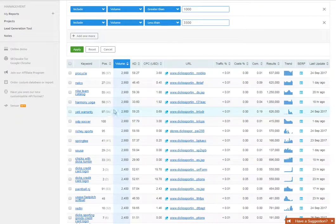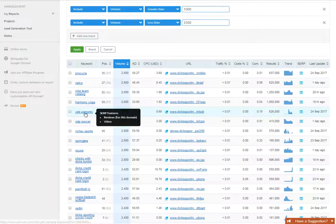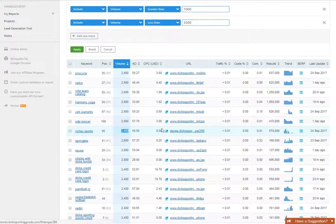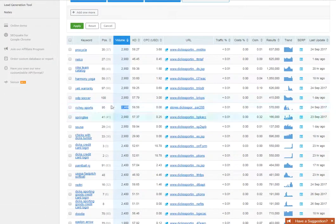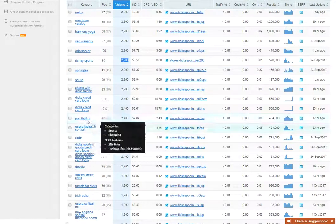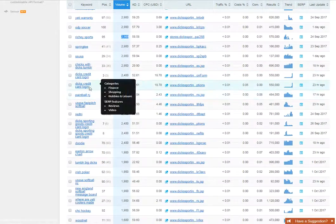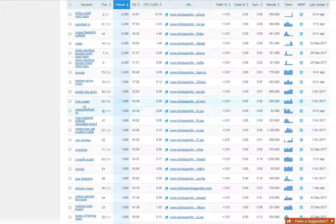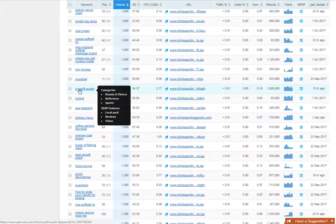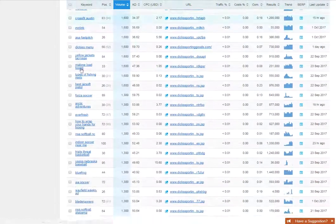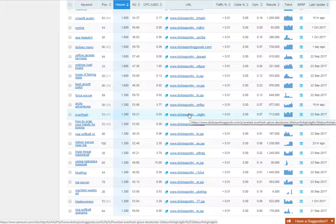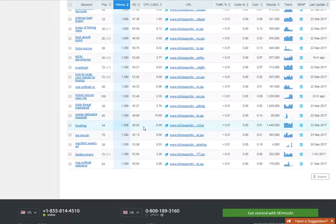That comes up with 47 results. There's that yeti warranty thing again. Richie Sports - not even sure what that is, but it's got 2,900 visits a month and the competition and everything's pretty low. Dick's credit card login - maybe if you were trying to cover credit card topics you could do something with that. That arrow chart thing again, Irish poker, CrossFit Austin - some random stuff. Everfresh, some sort of drink or deodorizer. There's something you can go after that's not too crazy.